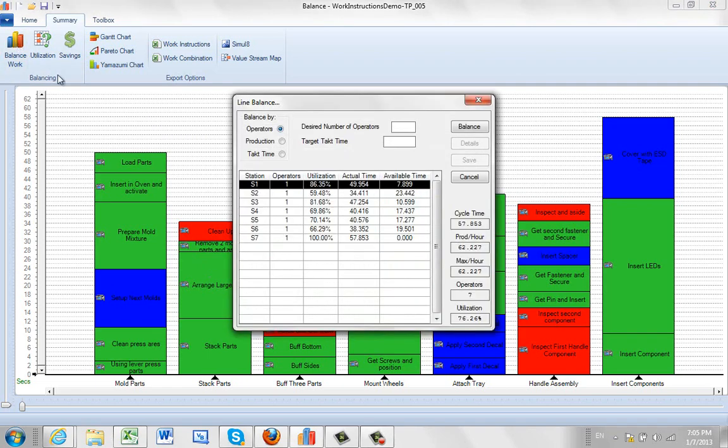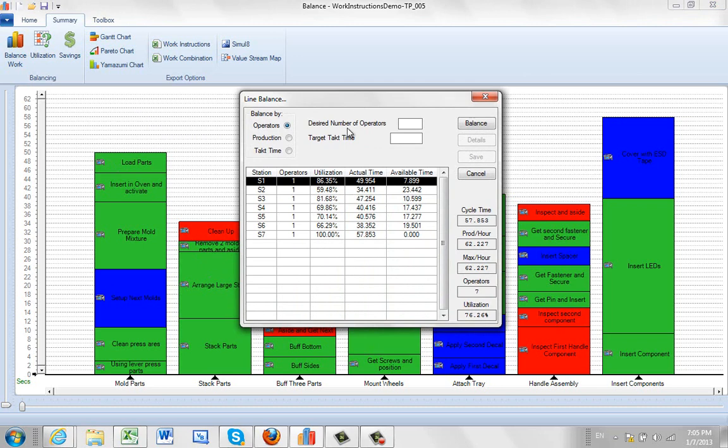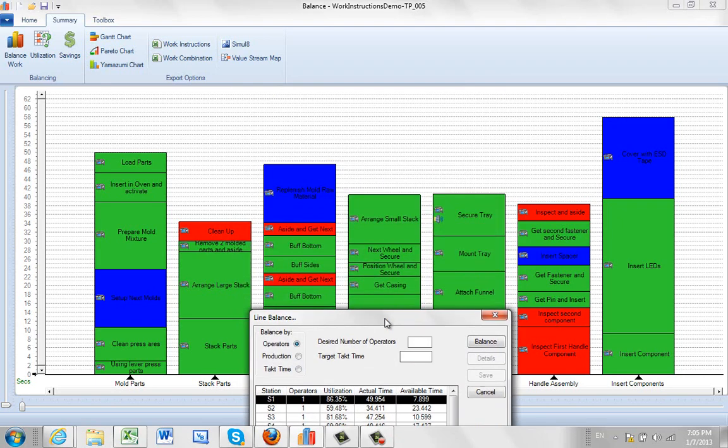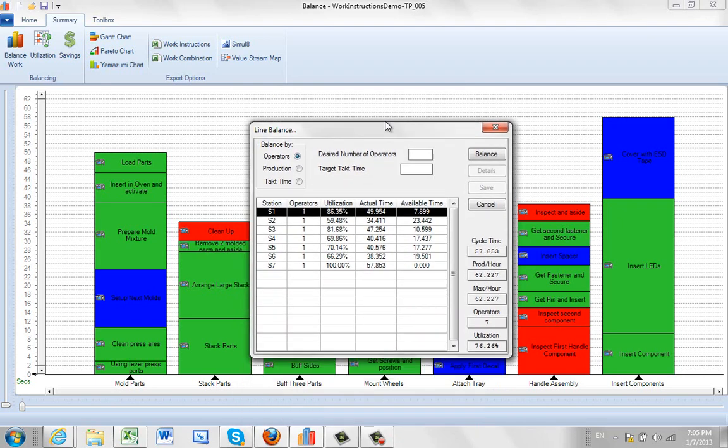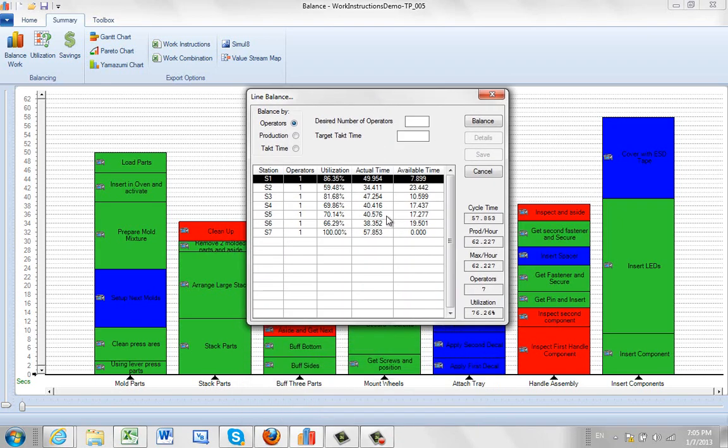To show you an example of how it works we're going to use the example of a specific production quantity. Now you can see down here that based upon the current plan that we have in the background here we can get about 62 units an hour out of this particular line setup.